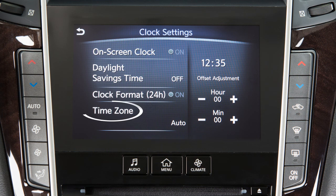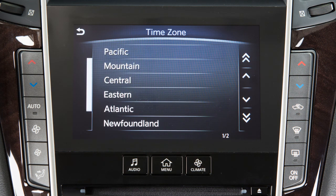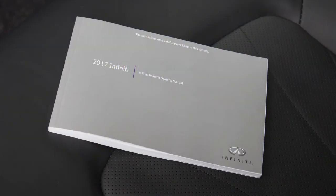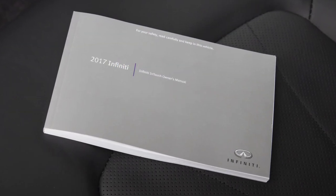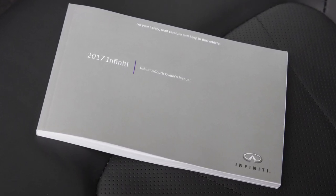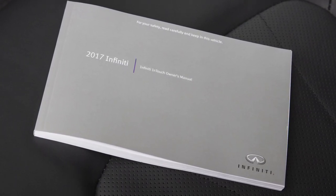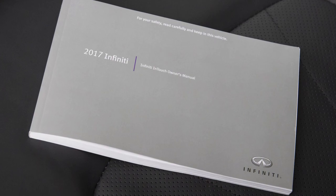Touch Time Zone to select from a list of time zones when you wish to override the location used by the navigation system when displaying the time. Please see your Infinity InTouch Owner's Manual for important safety information, system limitations and additional operating information.